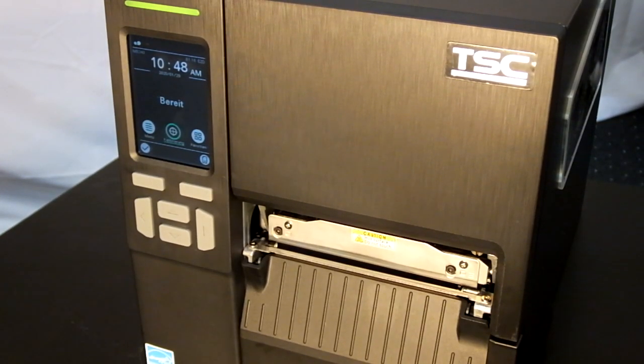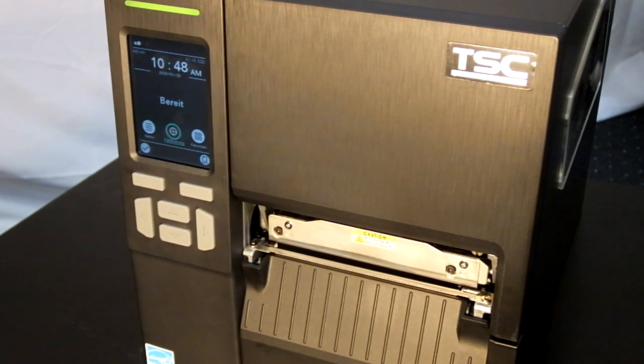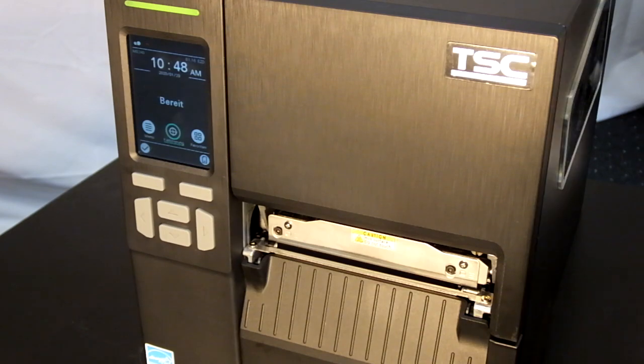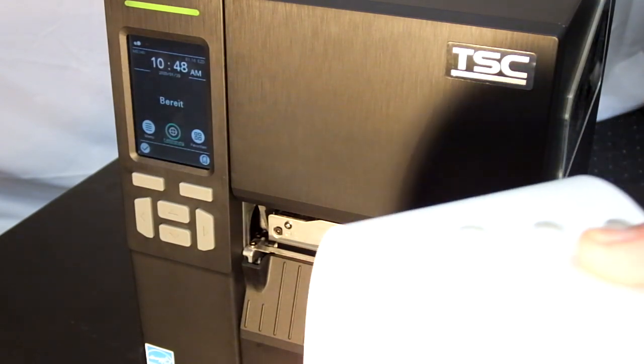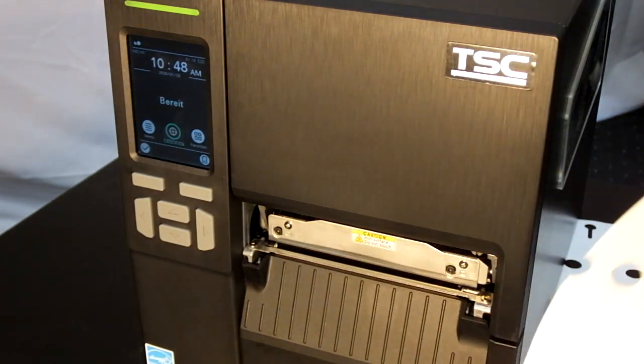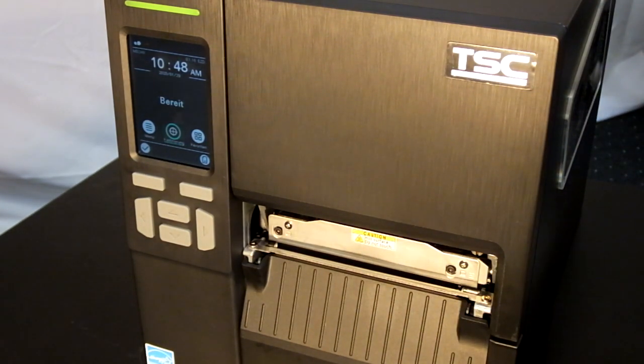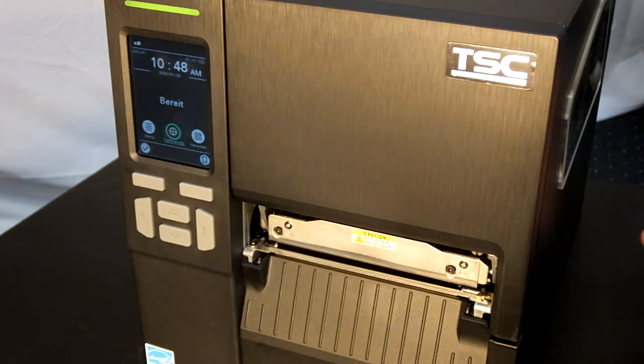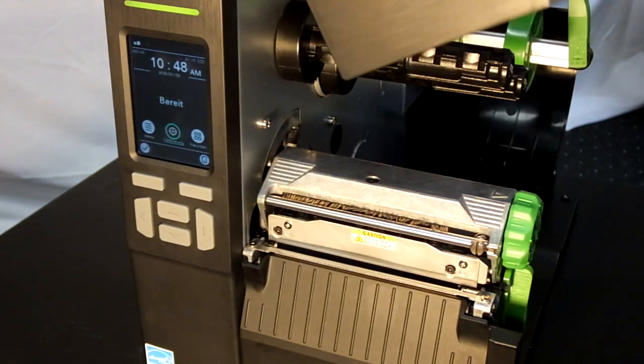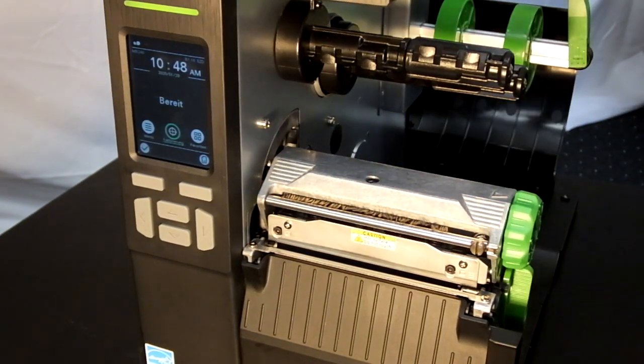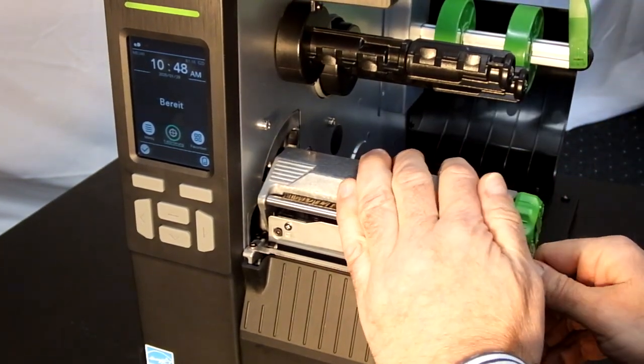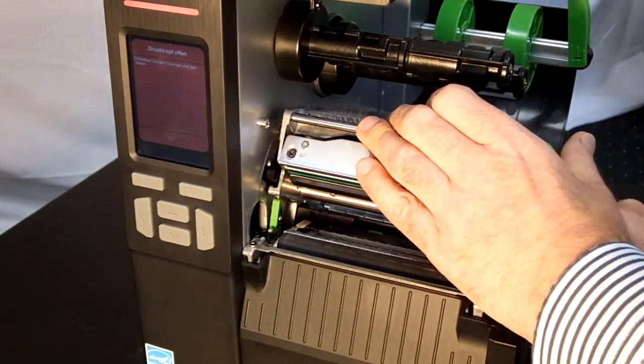Welcome to the instructions on how to load loop labels on the TSC MB240T. After opening the printer and opening the print mechanism,